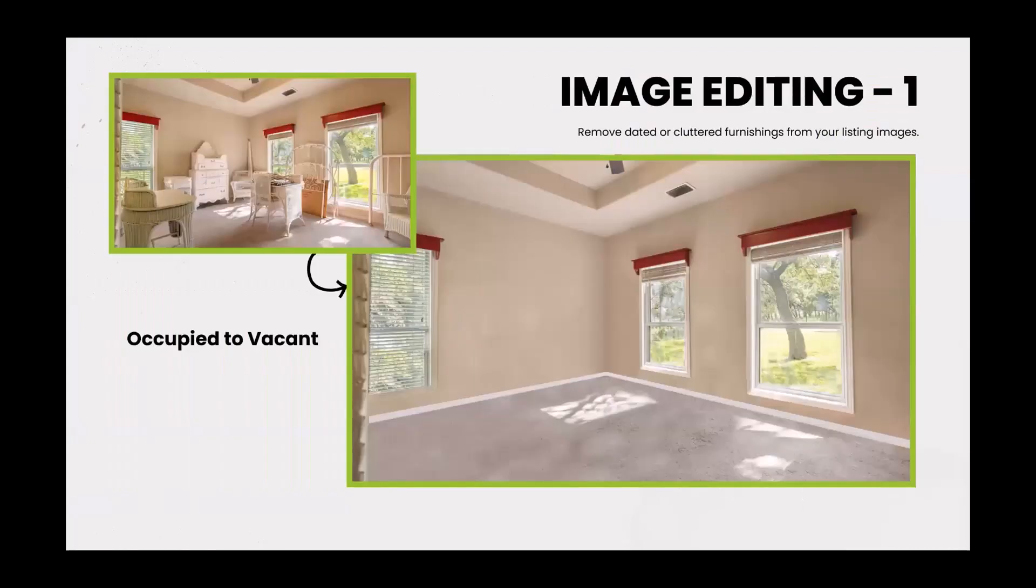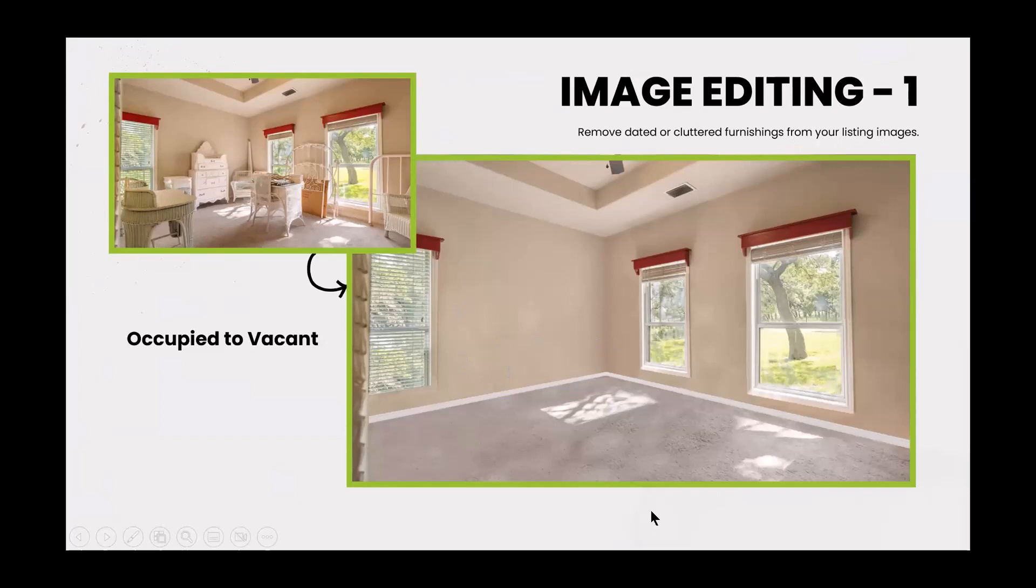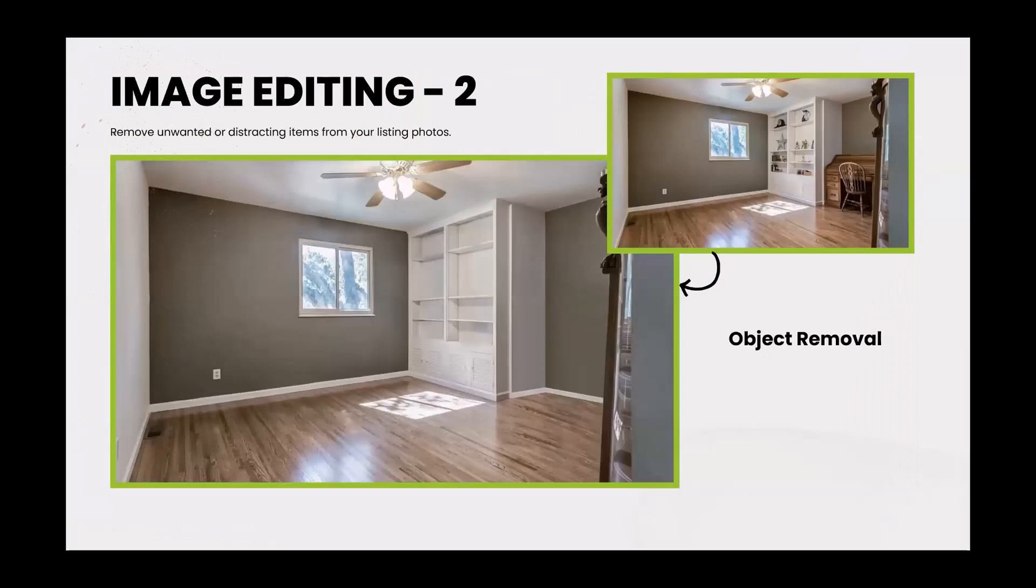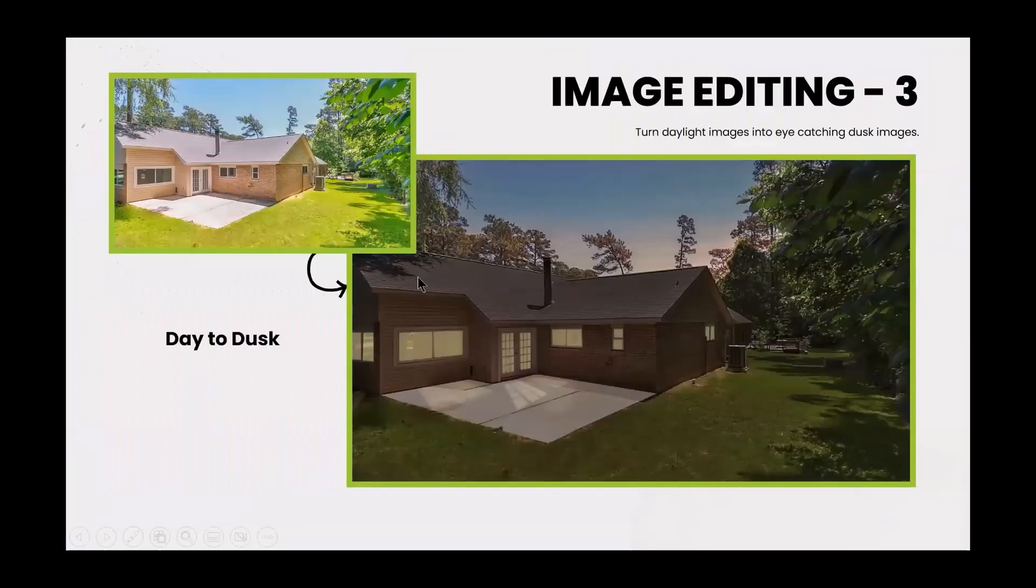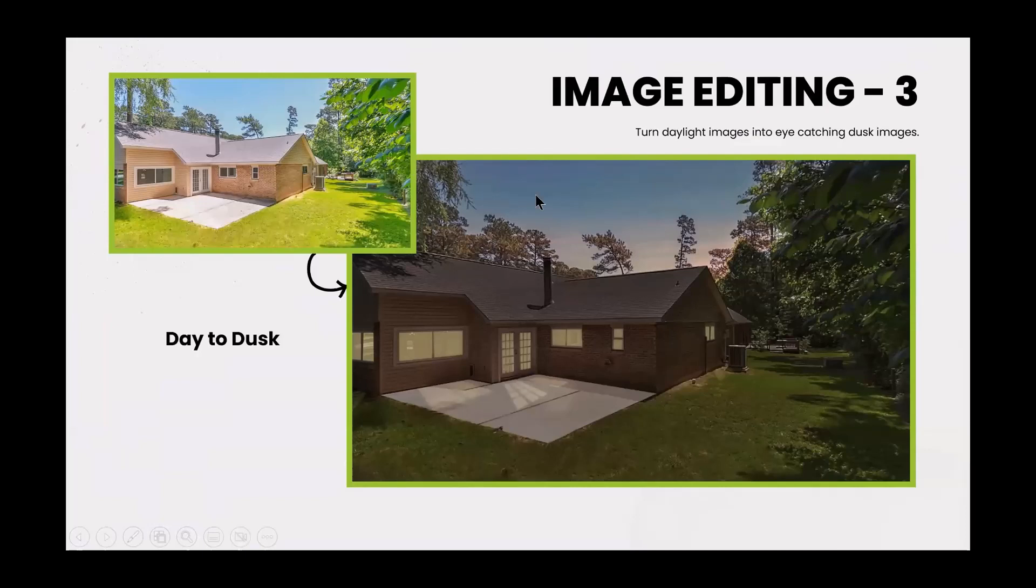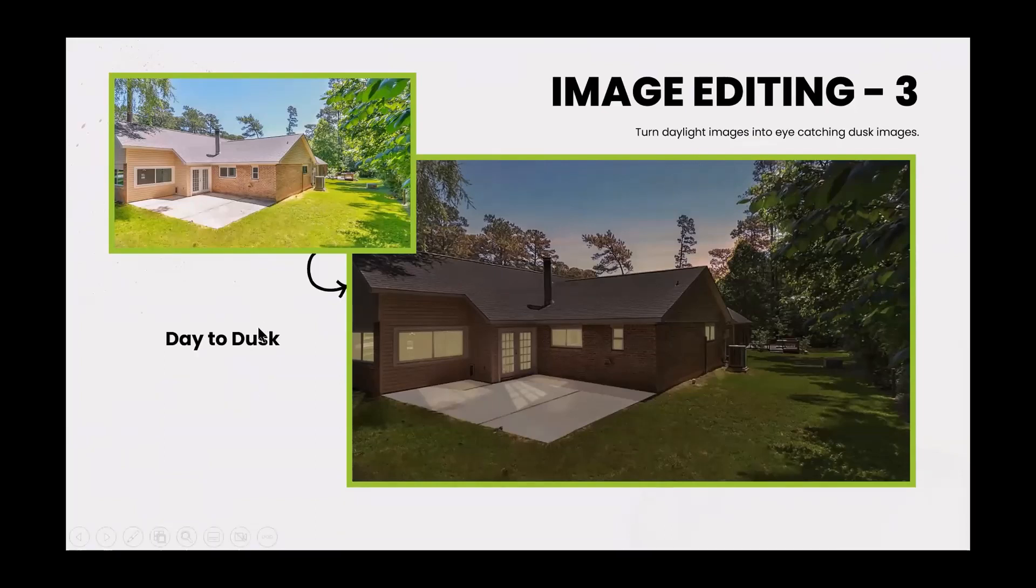Then we have image editing. So if you need to edit that image, you can remove dated or cluttered furnishing from your images. So if we want to get rid of this, it can be removed from occupied to vacant. Some more image editing. You can remove unwanted or distracted items in the photo. So for example, you have this little desk here and then you also have things in the shelves. Those things were removed in the new photo.